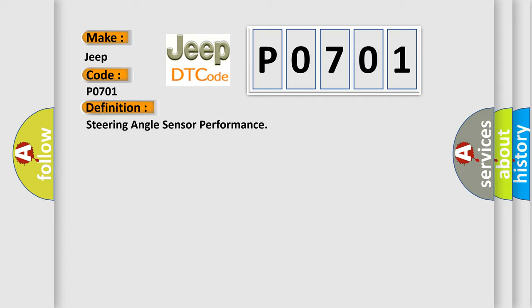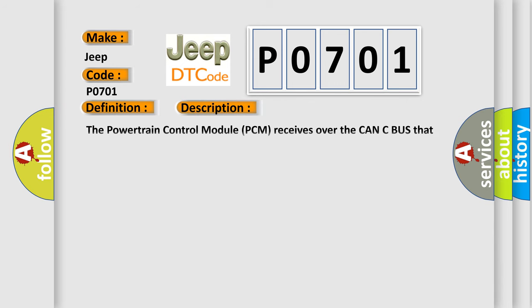And now this is a short description of this DTC code. The powertrain control module PCM receives over the CAN-C bus that the steering angle sensor is above or below a threshold limit.